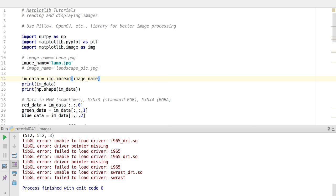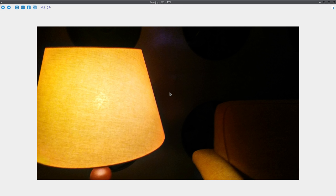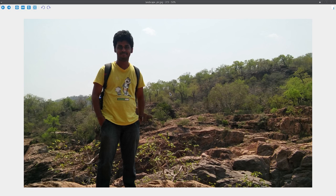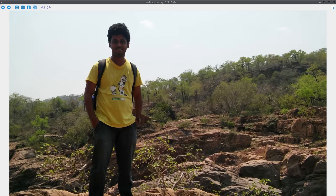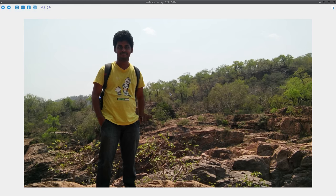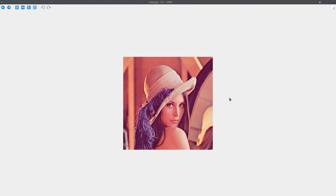I have a few images here: a lamp image from a restaurant, a picture of me at a picnic with friends, and one from a place called Mekadadu - which is pretty dark and contrasting. I also have a standard test picture called Lena, which is available on the internet and widely used as a reference image for digital image processing and image compression algorithms.